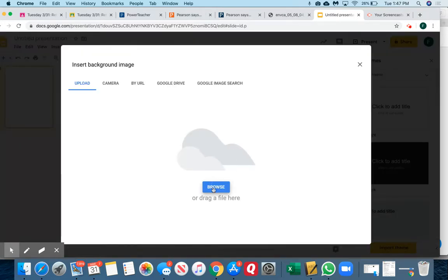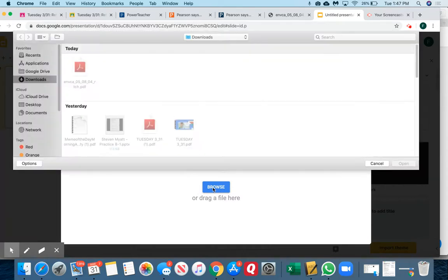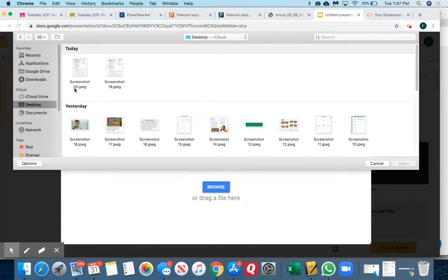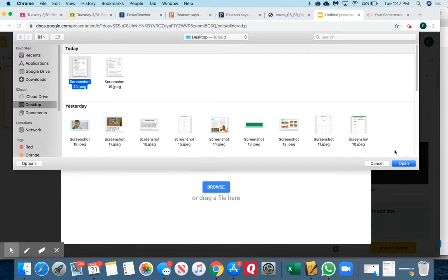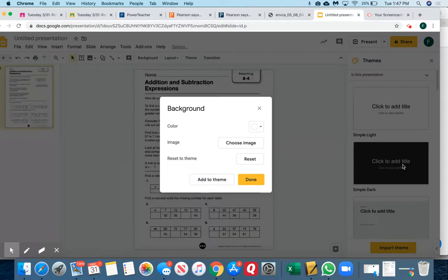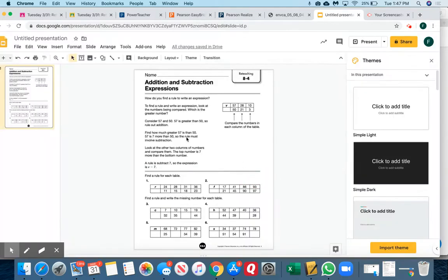I'm going to browse my computer, so wherever you saved your image. Mine's in my desktop area because that's where I've been saving them. I'm going to open it up. Now this is on the background so the kids can't erase it or get rid of it.